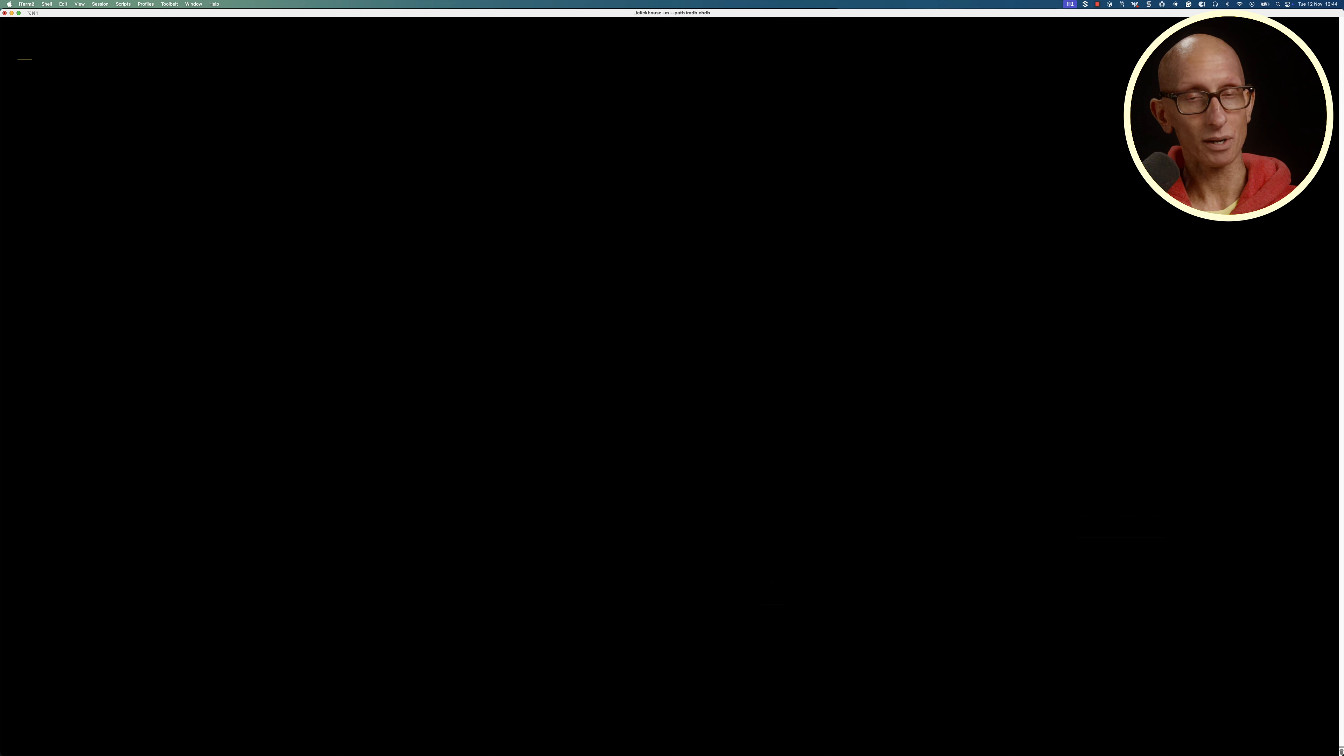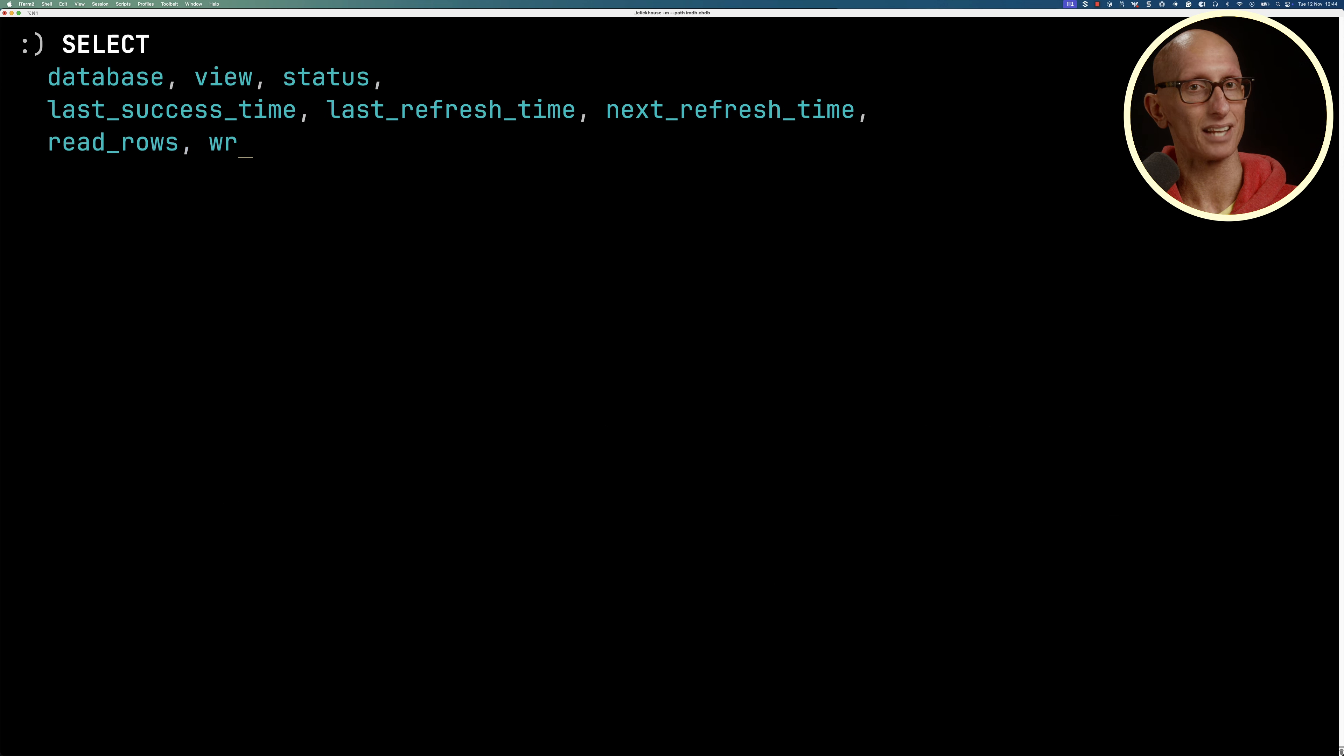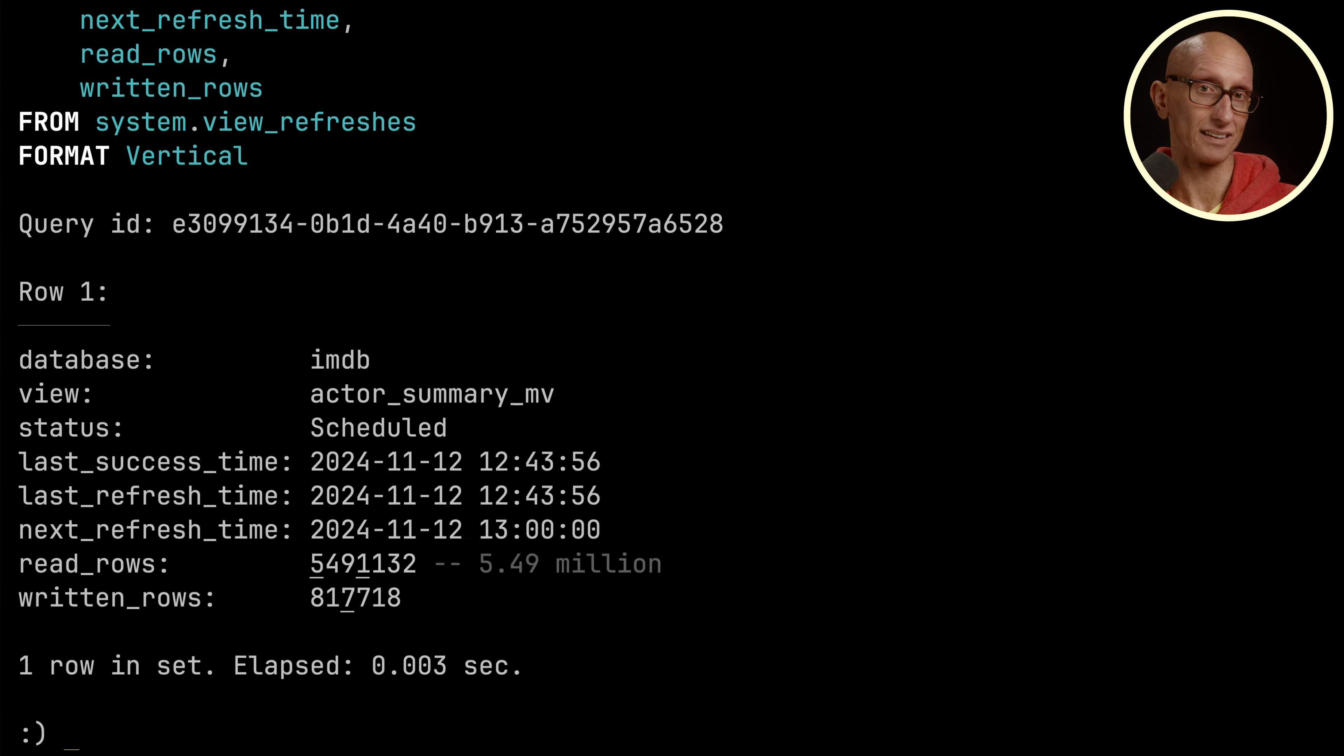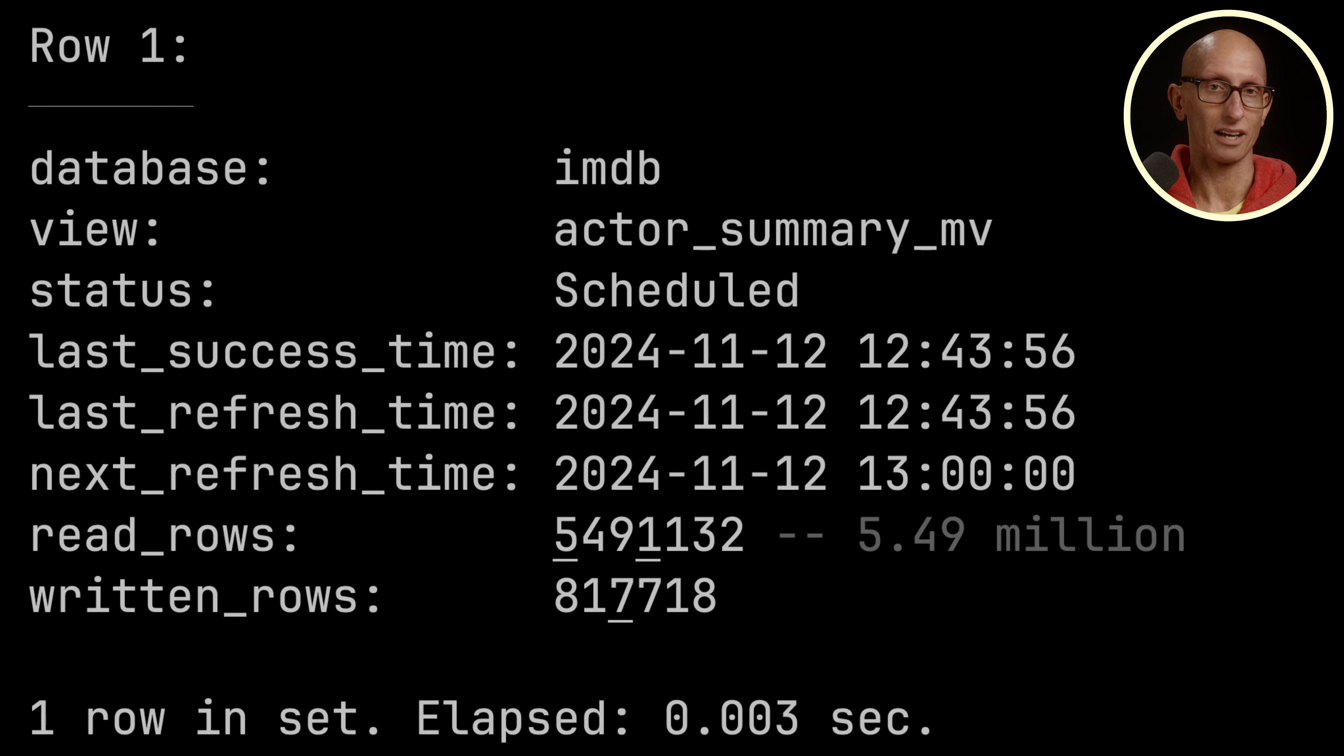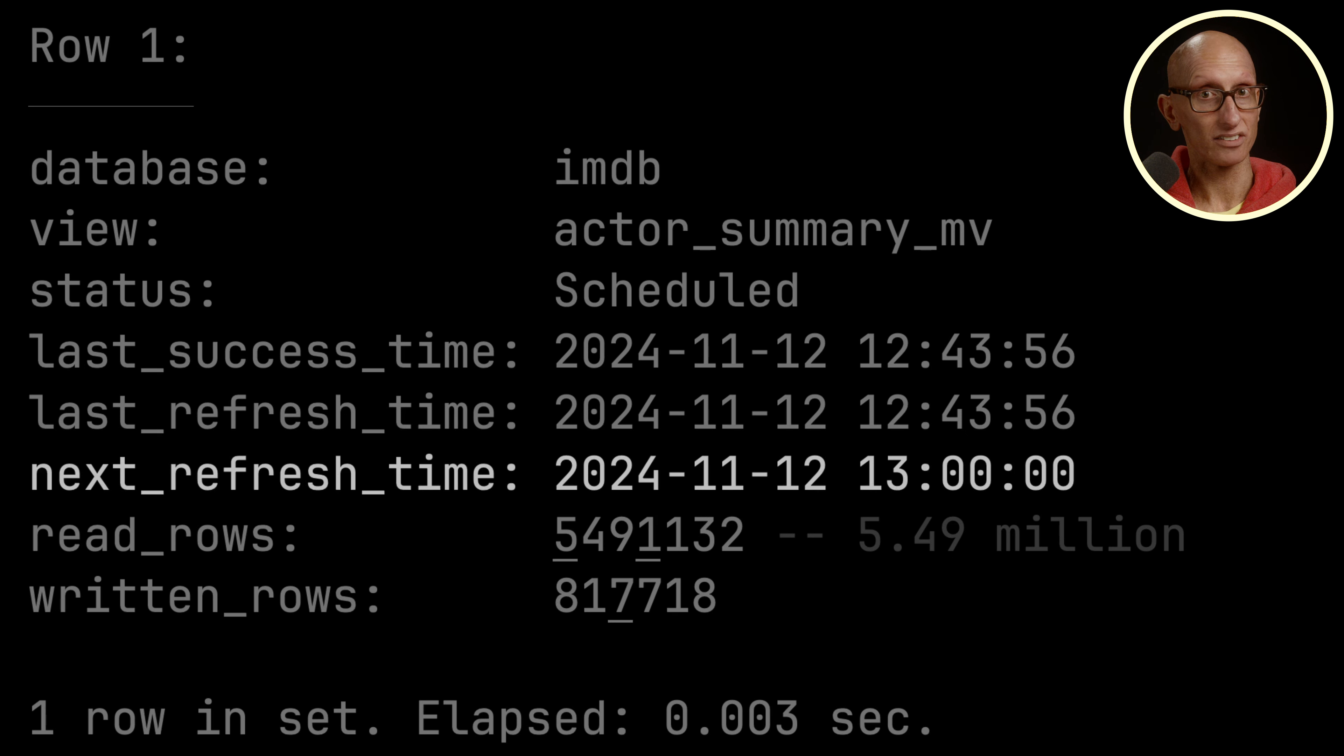If we want to see what's going on with our refreshable materialized views, we can write a query against the system table called view_refreshes. You can see it comes back with the name of the database, the view, the status—scheduled means it's running—last success time, last refresh time, and note the next refresh time. We set it to be every hour and so it goes on the hour.